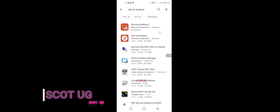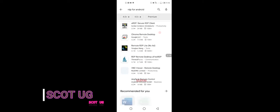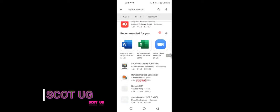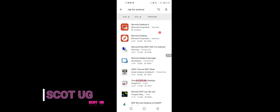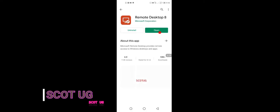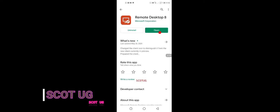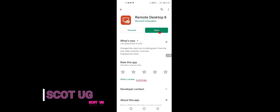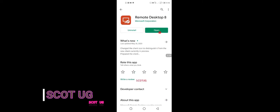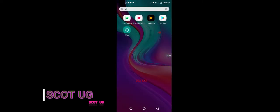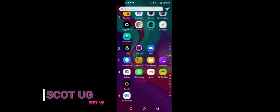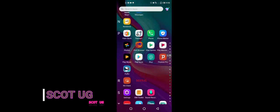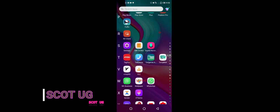You see many of them here. There are many—you can't even complete the list. But I recommend you use that of Microsoft Corporation. So after you download that, you open it.